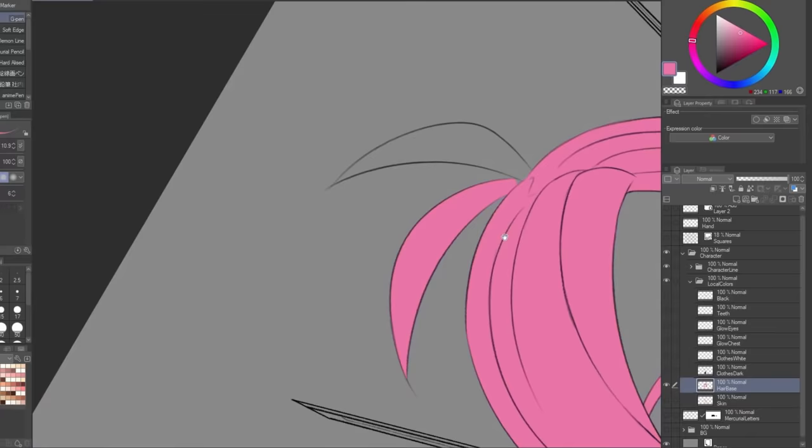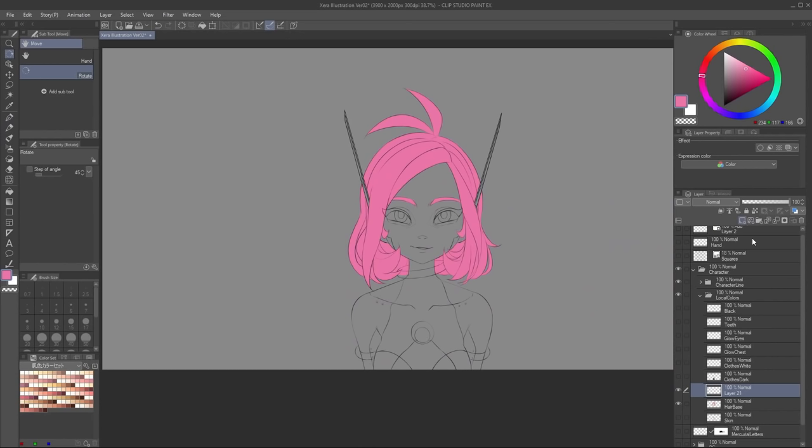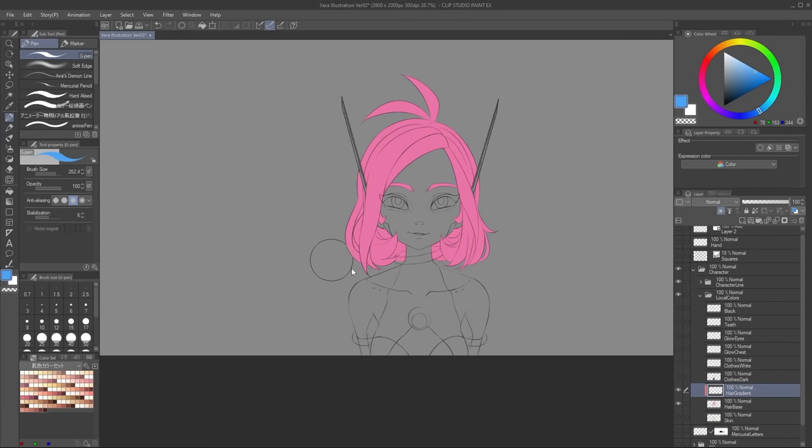You can use the different layers not only as selections but also as clipping masks. You can create a new layer and place it on top of the layer you want to use as a mask, then click on the clip to the layer below button. Now I can draw a single light blue stroke and it will only show on top of where the pink hair is. This is really useful to create the gradient on her hair without worrying about painting it carefully.